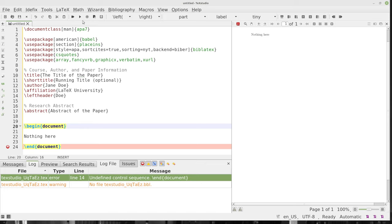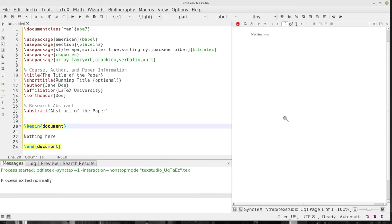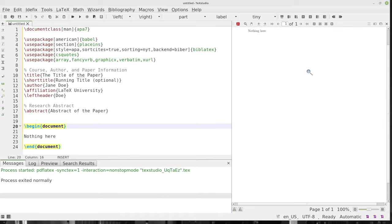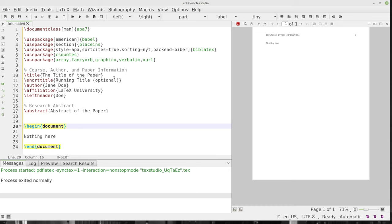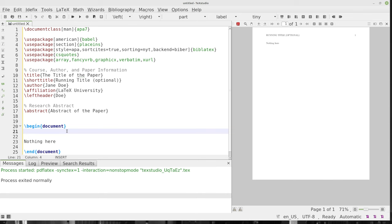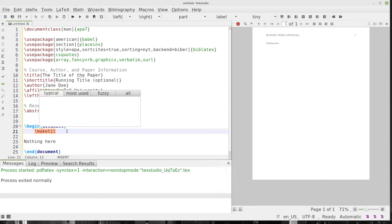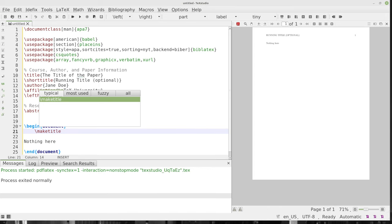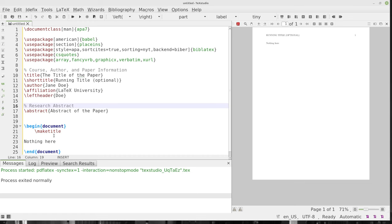If I go ahead and compile that, we're going to have a couple of problems. We do have the running title there, which is nice, but we don't have the title or anything else. That's because there's another option: once you start your document, you're going to need to add \maketitle — like this. It seems pretty straightforward that you just type maketitle, but it might not be obvious that you need to type it. So we have maketitle there.